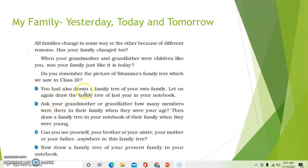So you had also drawn a family tree of your own family. Let us draw a family tree in our notebook. You can draw your family tree in your notebook.